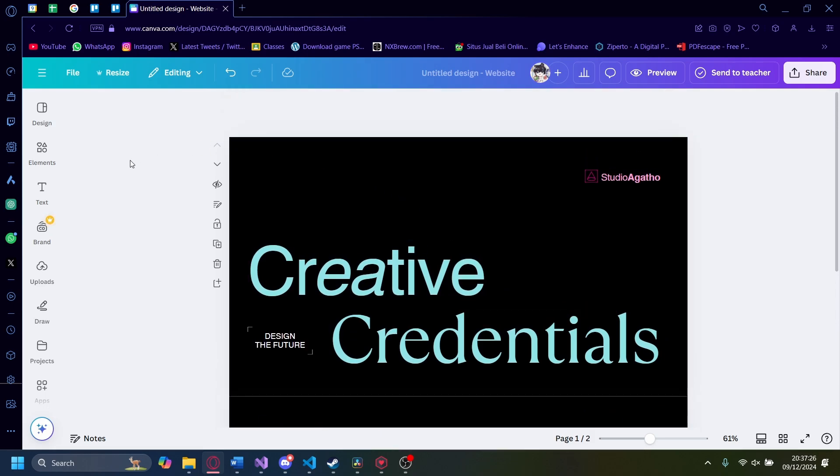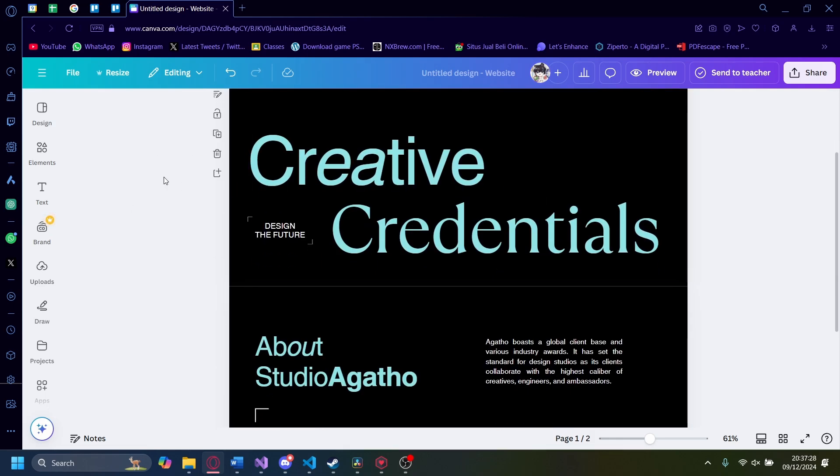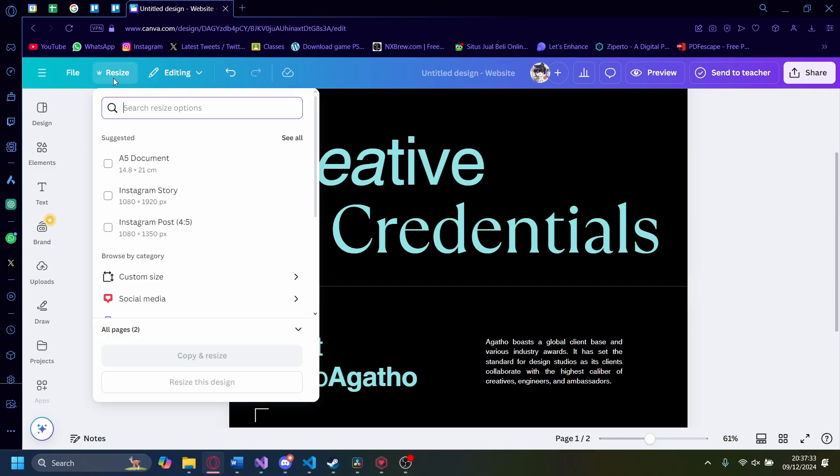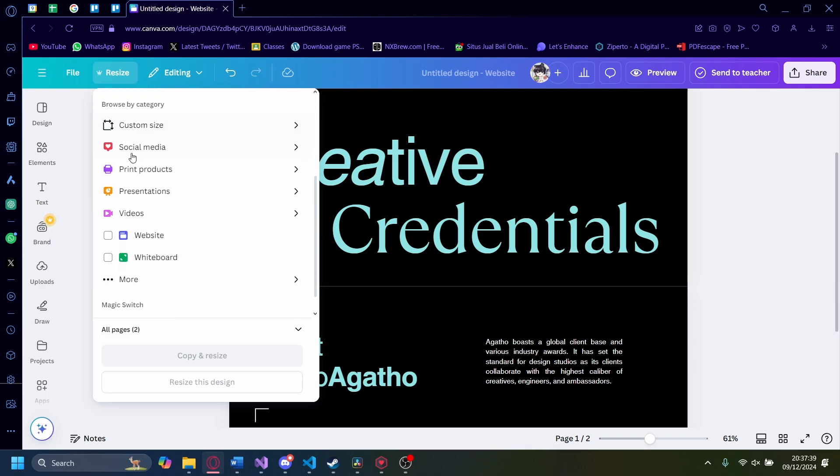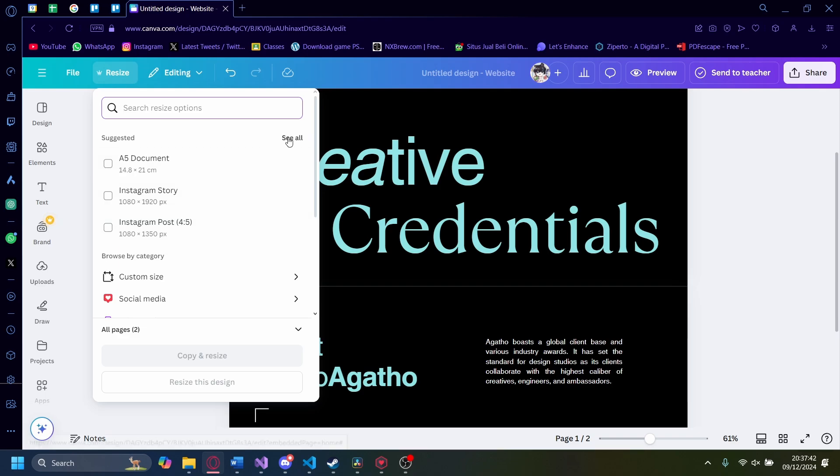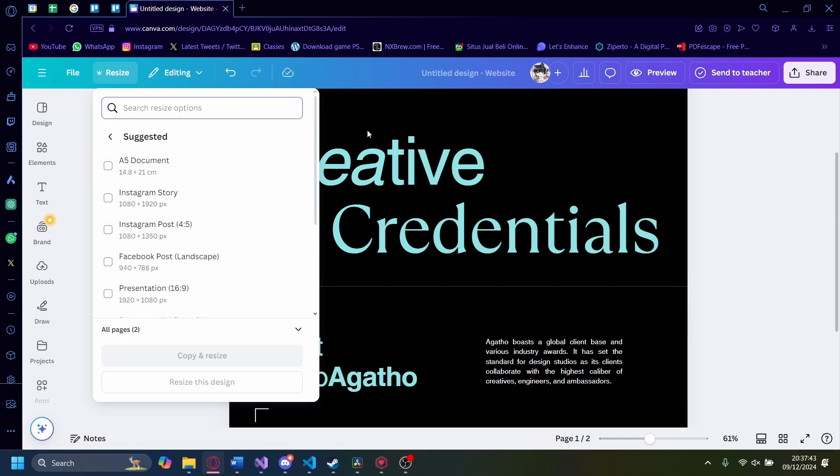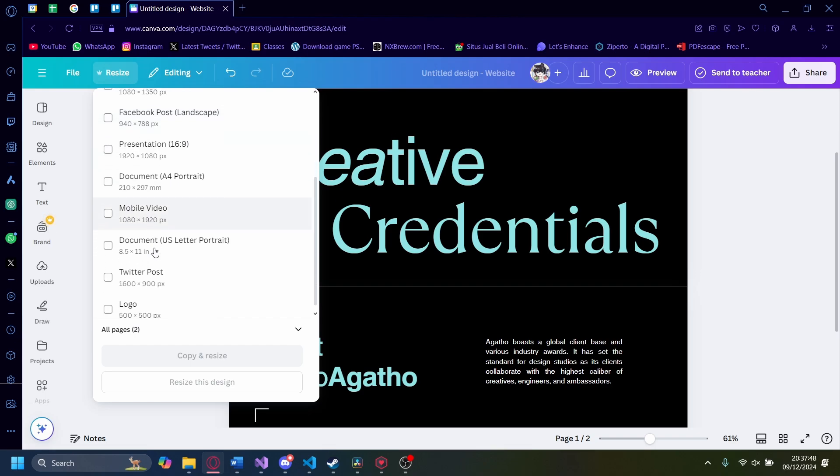You can click on search resize options. There's also suggested options, and you can browse by category. On the suggested one, you can resize it to an A5 document, Instagram story, Instagram post, mobile video, Twitter post, and more. I'm going to try to resize it into an A5 document.